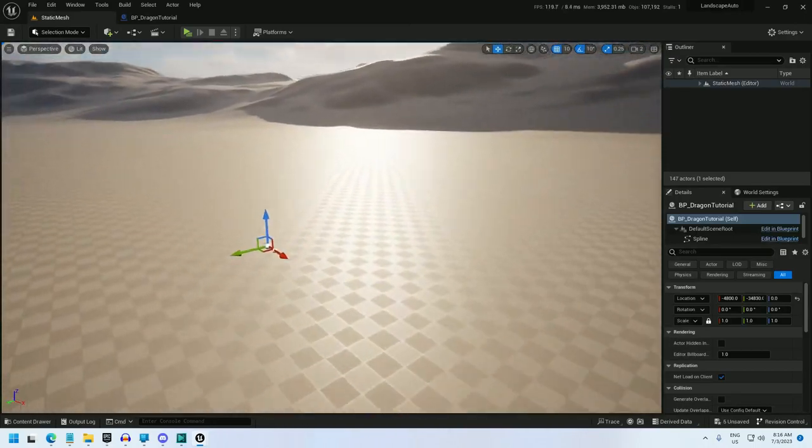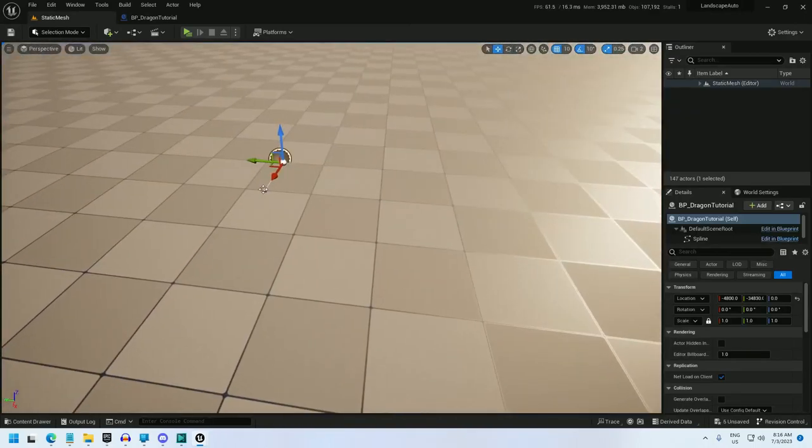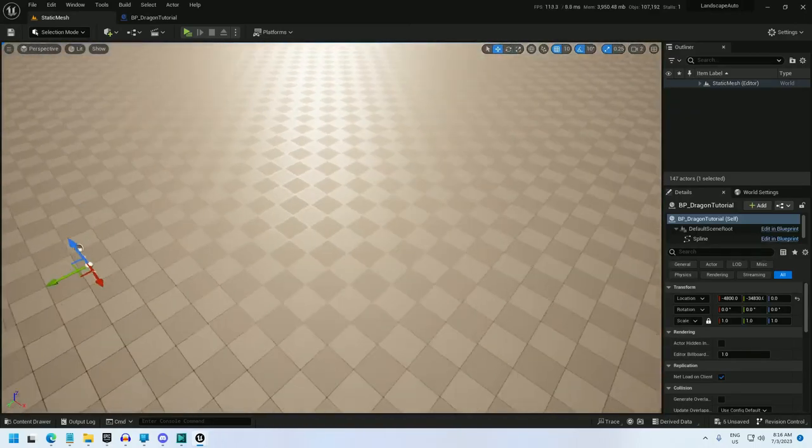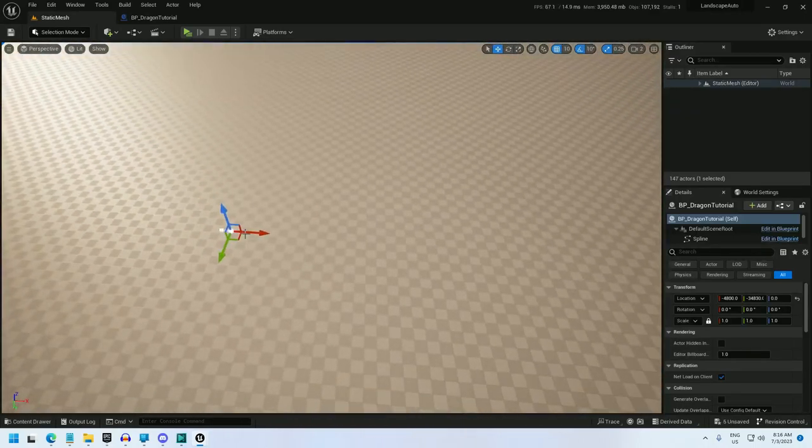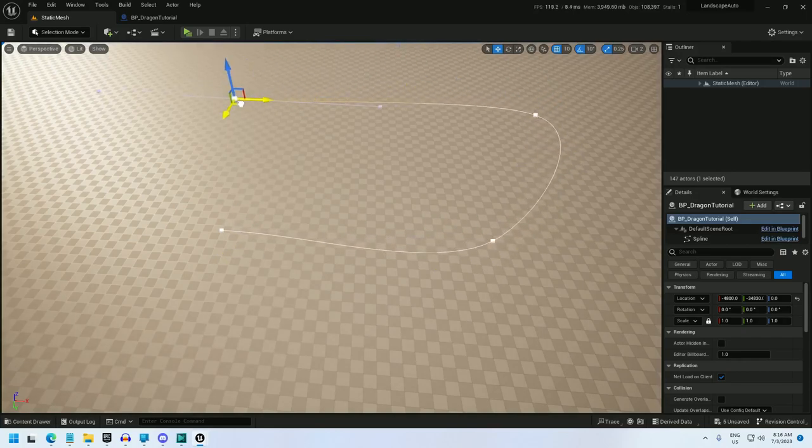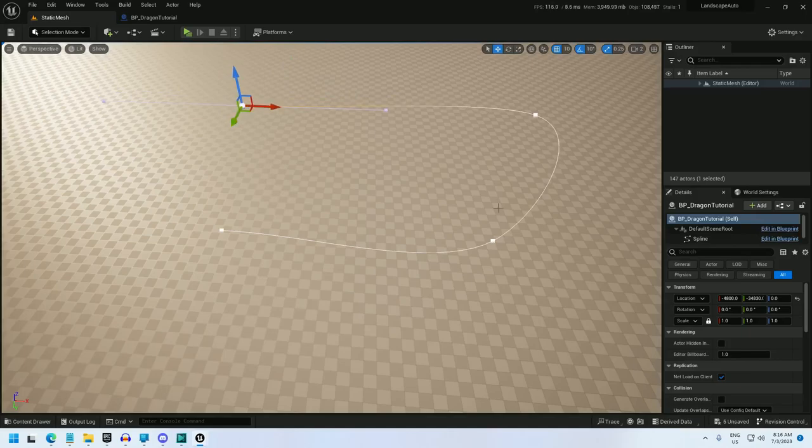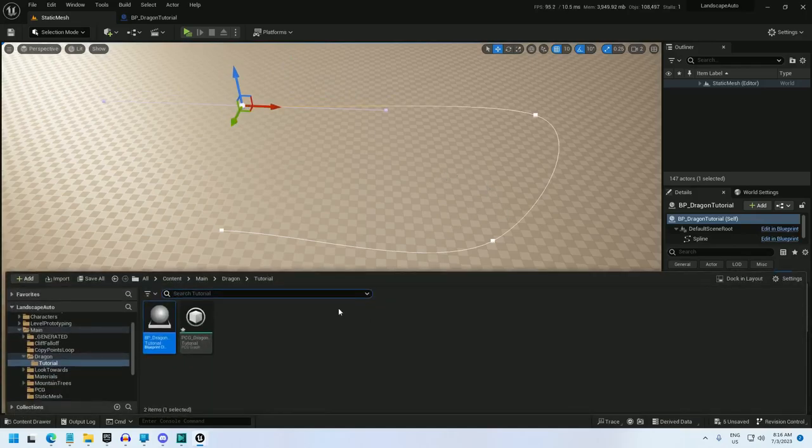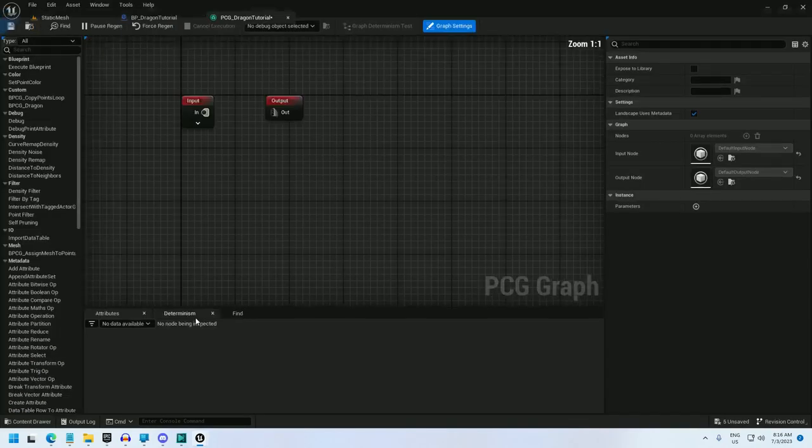And now I have to create the PCG that the PCG component will be loading: PCG_dragon_tutorial. Now that that's created, I'll go back into the blueprint and set the PCG to this. I've got it selected, so I can just click the arrow, and there we go. Now I am done with the blueprint, and I can drag it into the world. And let's go and make the splines a little bigger to start off with.